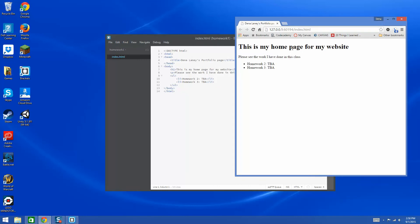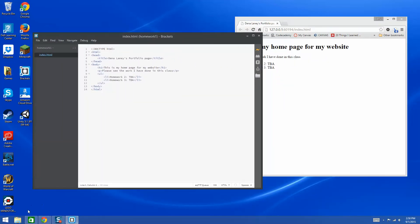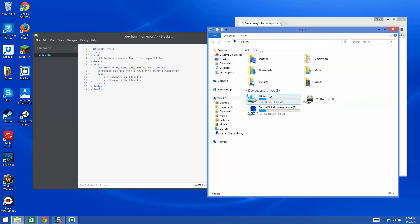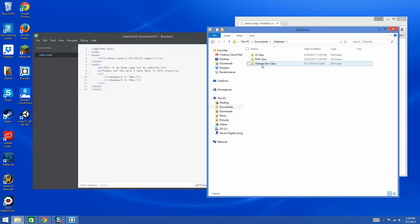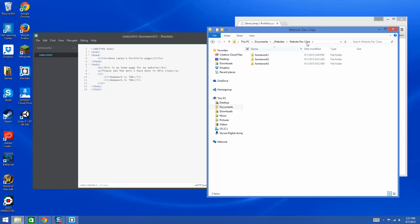Here is the live preview for my home page — very simple. In my root directory I have set up this particular folder. I actually have a folder called 'websites.' Since you're just doing this one class, you can put it in Documents or set it up similarly. I have this website dev class folder where I'll keep all my homework assignments, and when I'm done I'll upload to the server.